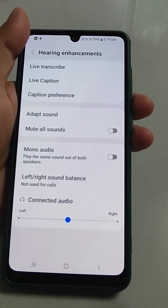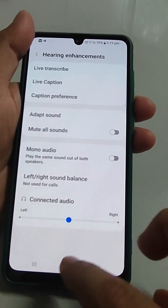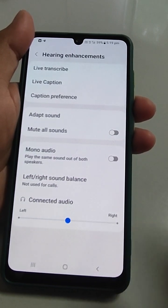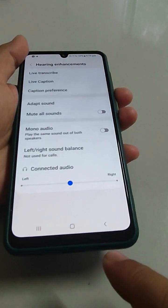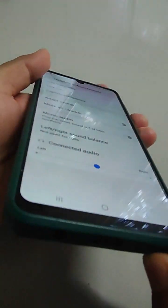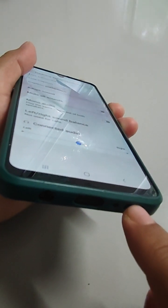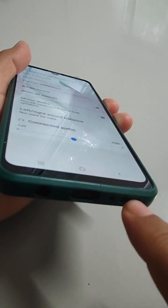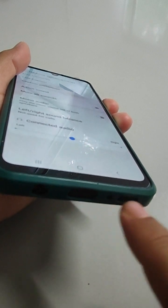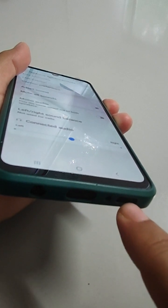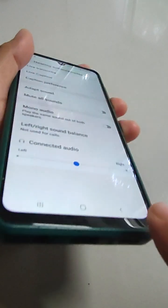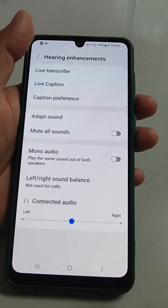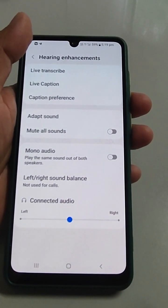If after doing all three things your problem is not solved and you are hearing low sound, just clean the speakers with a brush and blow some air into them. After that, try to play the media file — your problem may be solved.